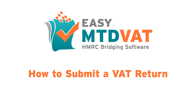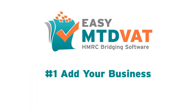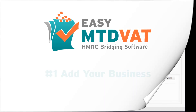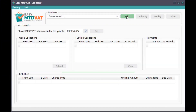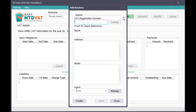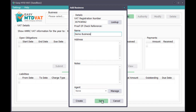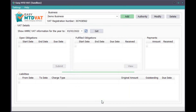Ok, let's get started. Step 1: Add your business. Click the Add button. Specify the VAT registration number of your business. Specify your business name, or click the Lookup button. Click the Save button. The business name is now displayed in the business list box.